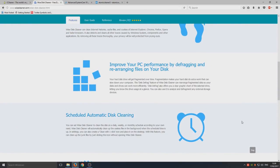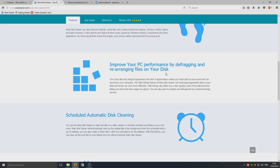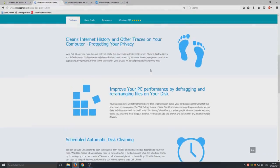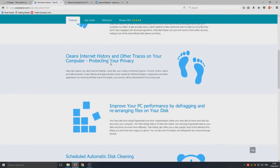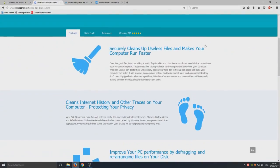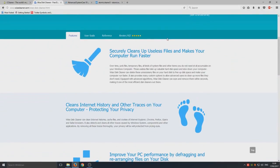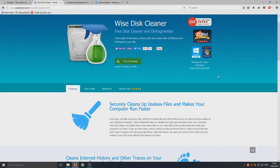Unlike CCleaner and Advanced System Care, they automatically have that option on with pop-ups and stuff, and we don't want that. You know, it's annoying if you ask me. Yeah, Wise Disc Cleaner, very good program, I do like it.